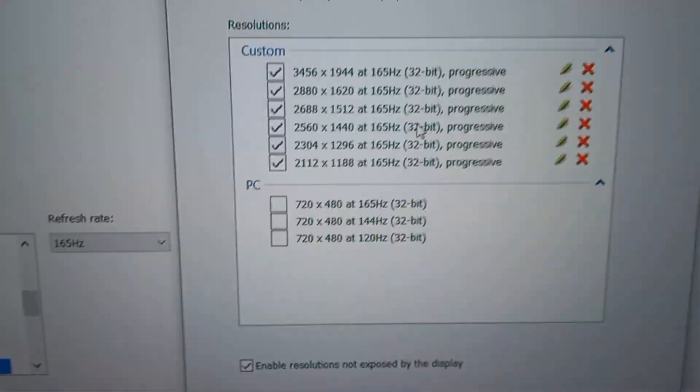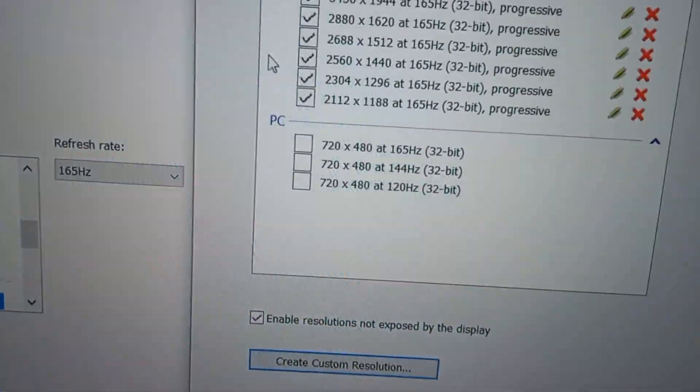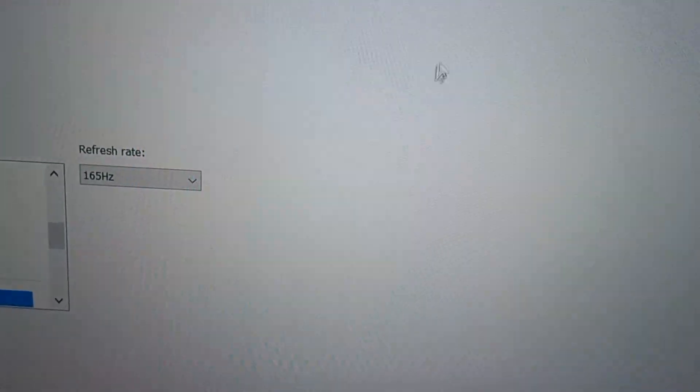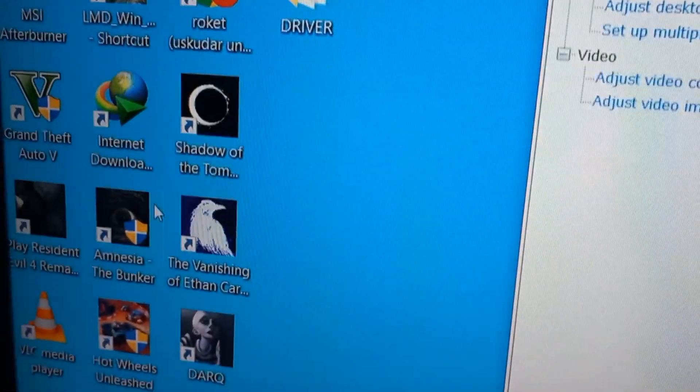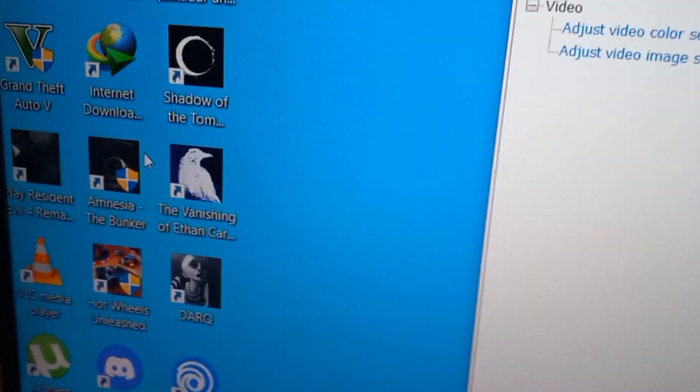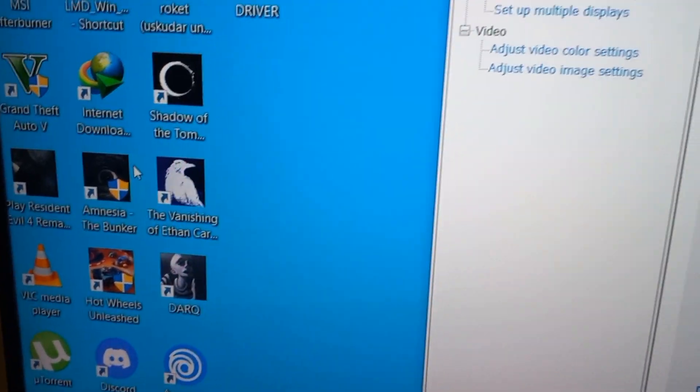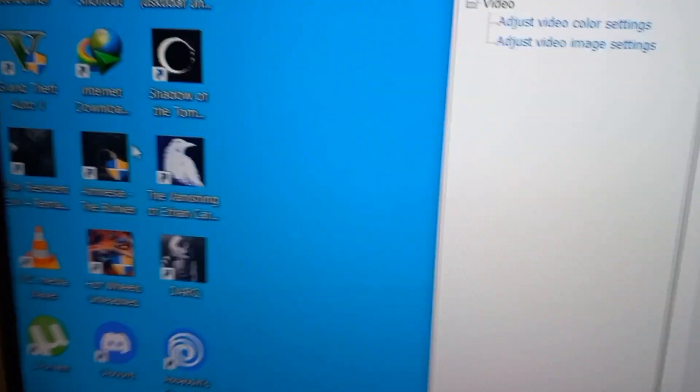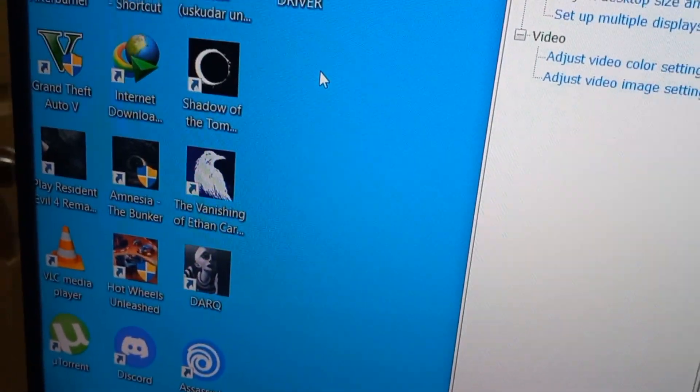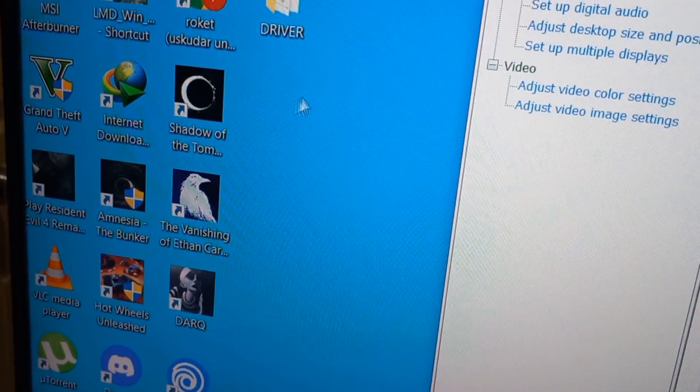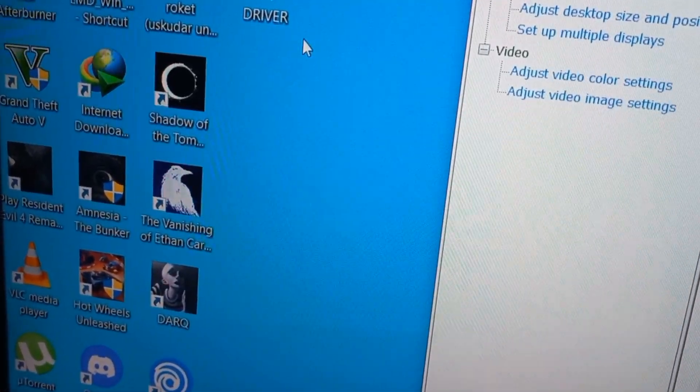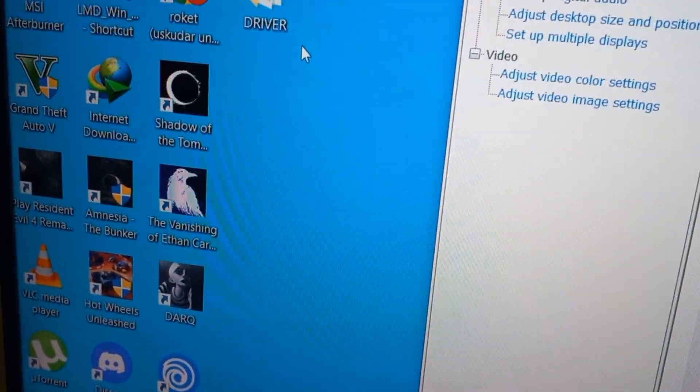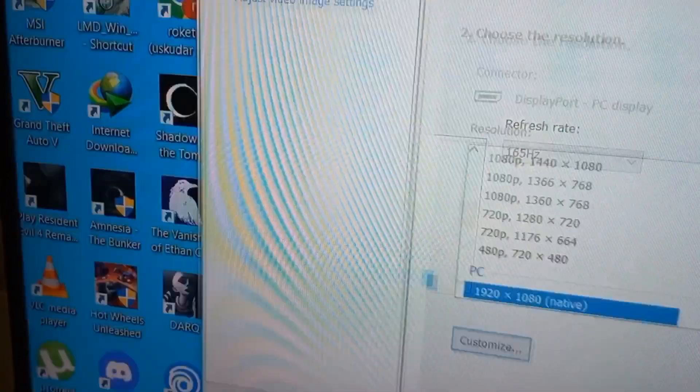Now after I created these resolutions, when you go and open a game, for example any game, your newly created resolutions should be shown there. Don't need to do anything else. And if the newly created resolution doesn't show up in games, the game is not detecting your newly created resolutions.